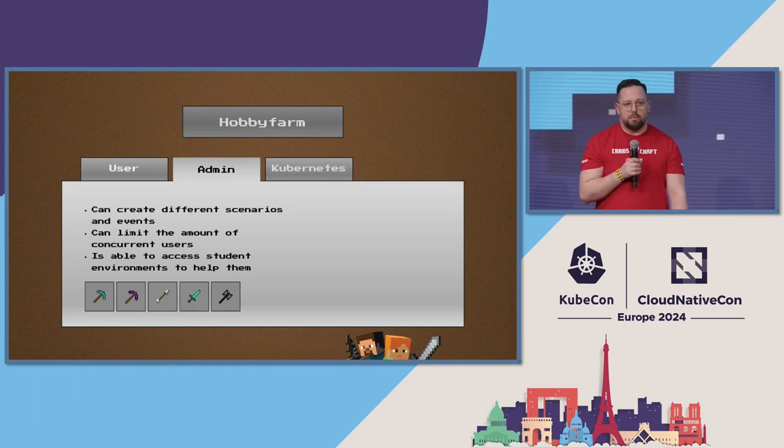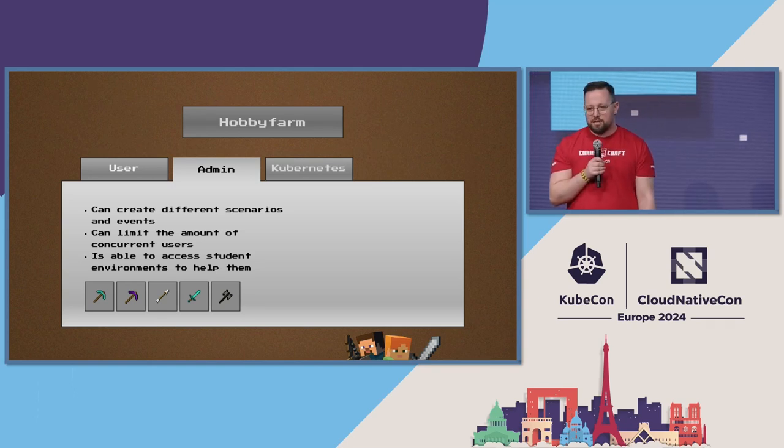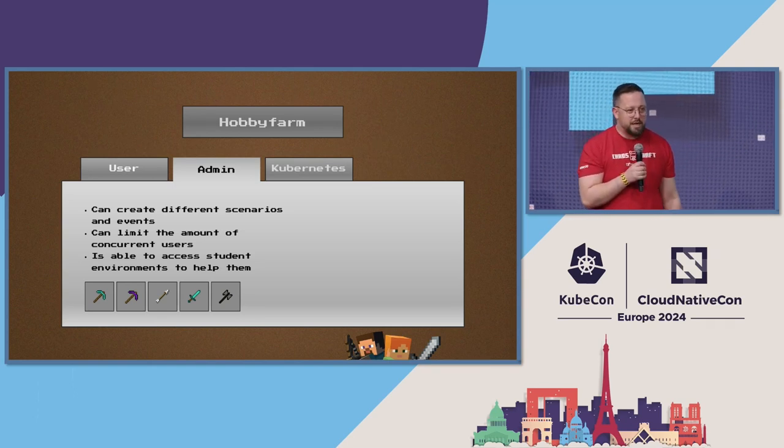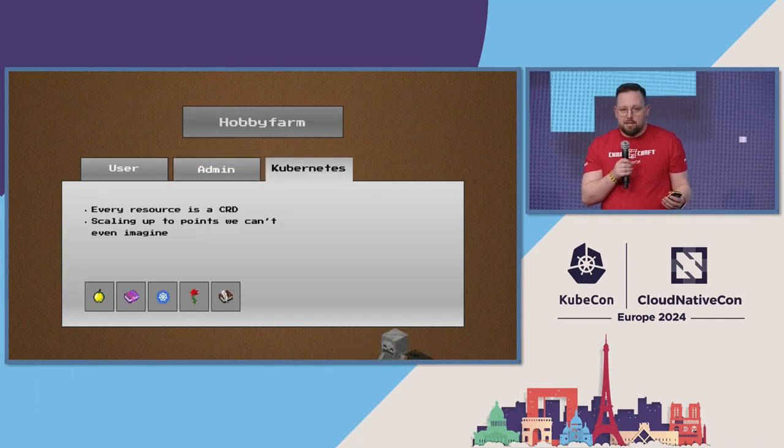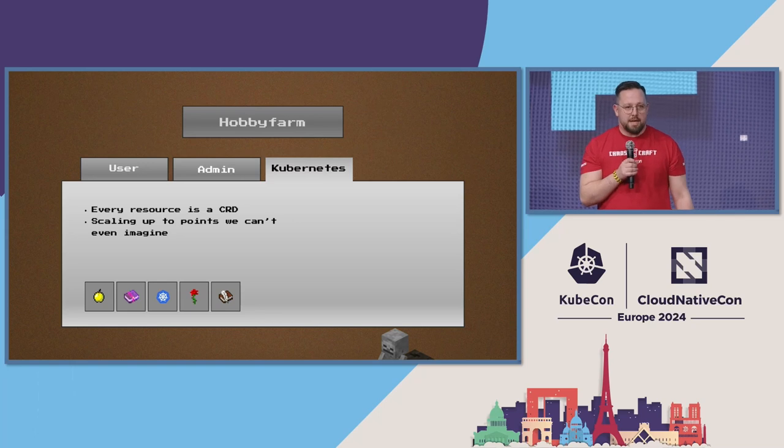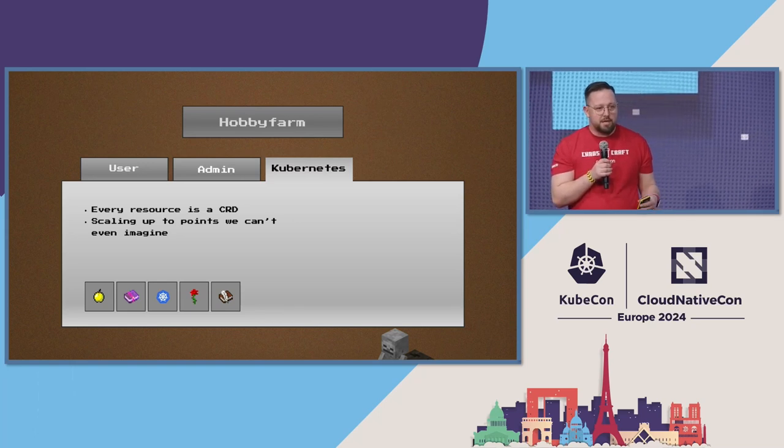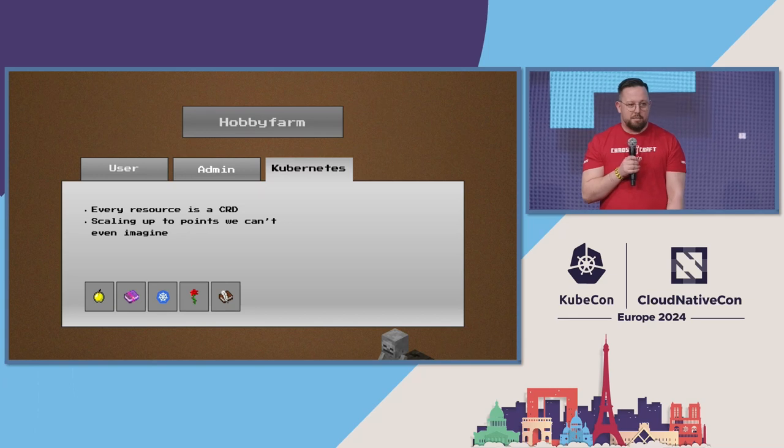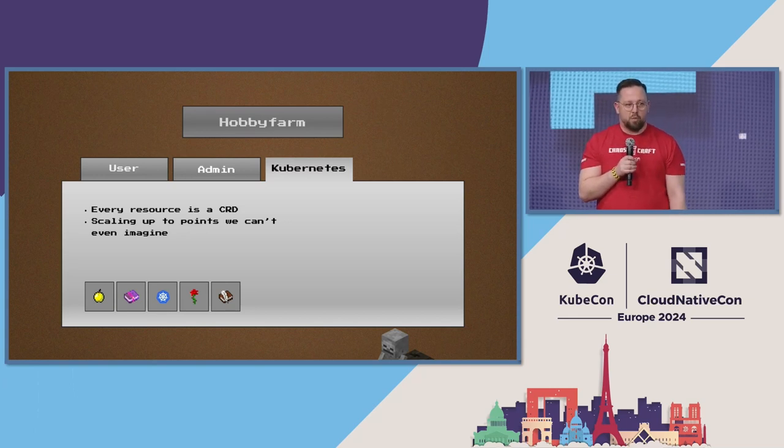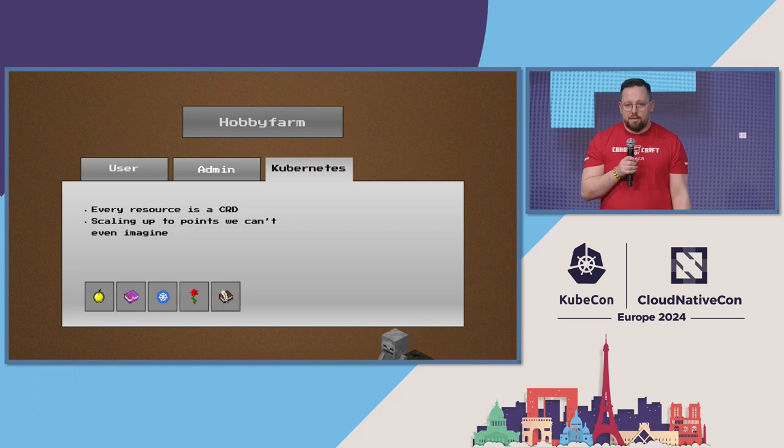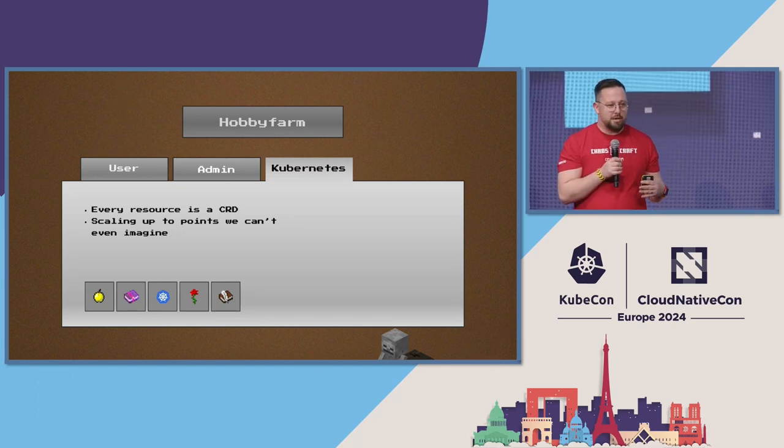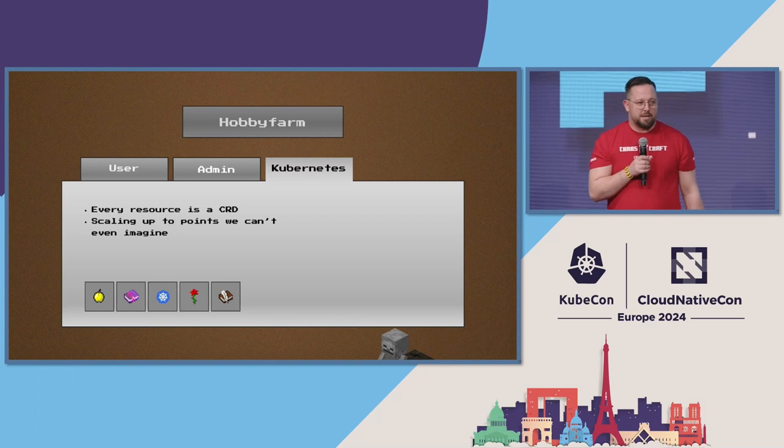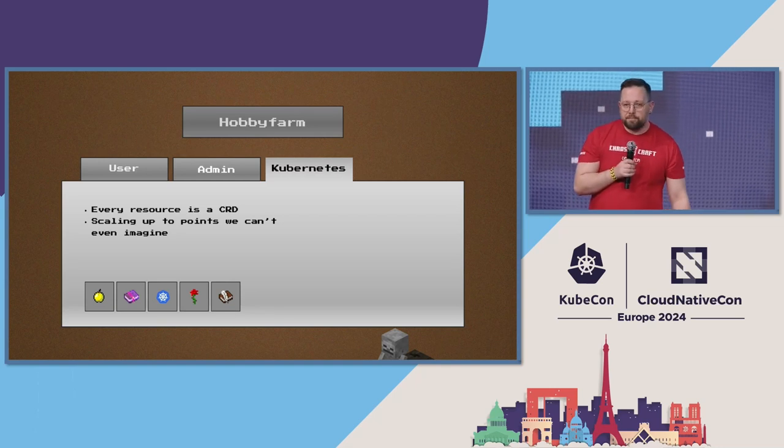You might ask yourself, what does all of this have to do with Kubernetes? The thing is, Hobby Farm itself is a platform that uses Kubernetes natively. So there's no database or anything. Everything that lives in there is a CRD. And it's Kubernetes native and we kind of combined all this together to achieve the goal of teaching children their coding challenges or whatever we want to deliver to them.